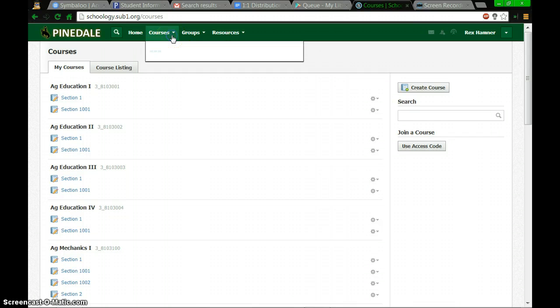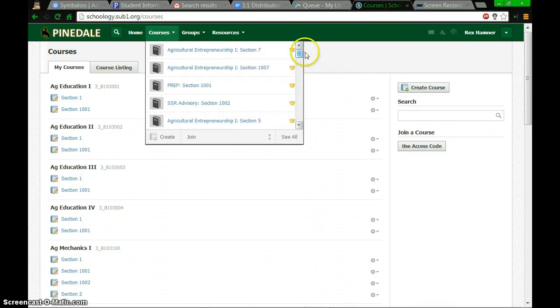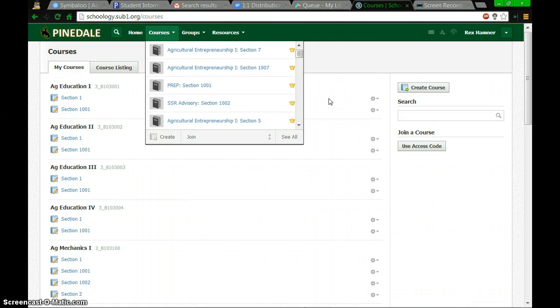Next, once you've renamed your courses, some of you asked if there is a way to reorder them so you can put them in order of your day, period 1 through period 7. That is possible.